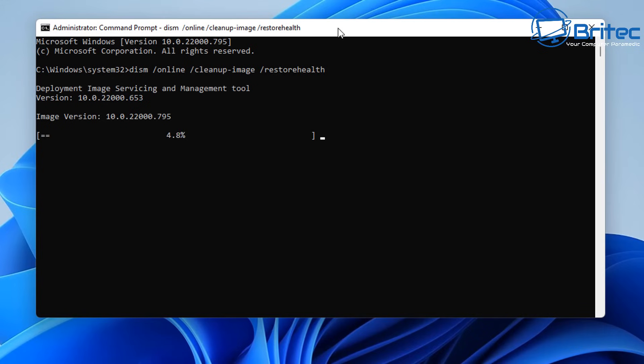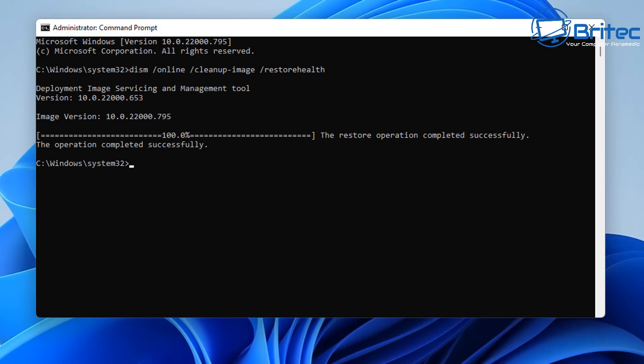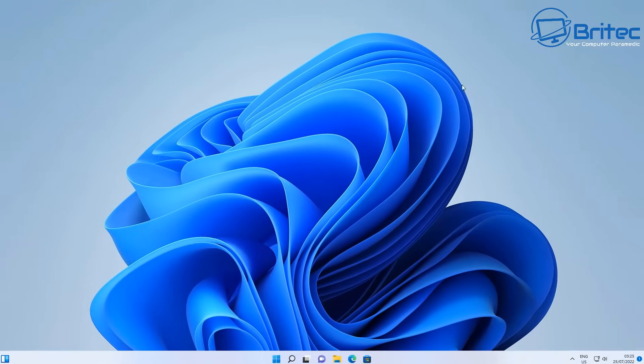If DISM fixes some issues, you can also run 'sfc /scannow' again just to make sure all the problems have been resolved. If not, we can try some other things.